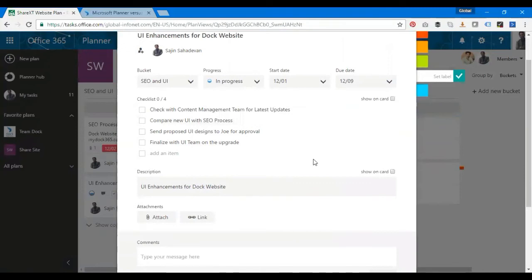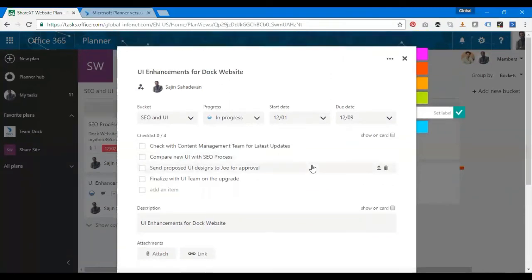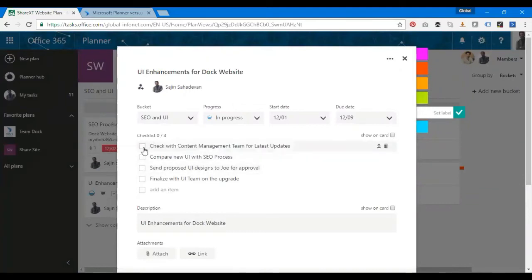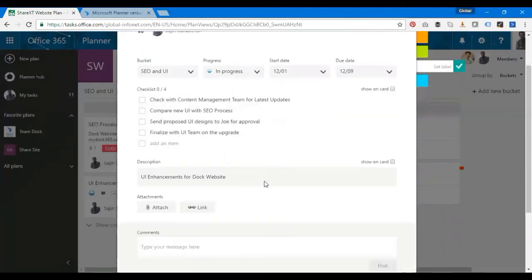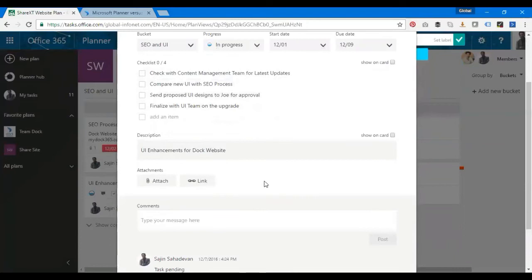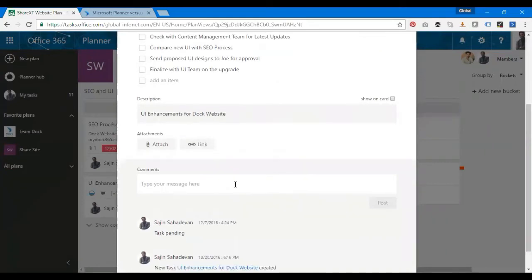I have some subtasks or checklist. I'll be using this checklist as my subtasks. Once it's done, I just click here and that's it, it's done. I have a space for my description and I'll be able to attach files from OneDrive and SharePoint and also put a link. That's one good thing I have here.